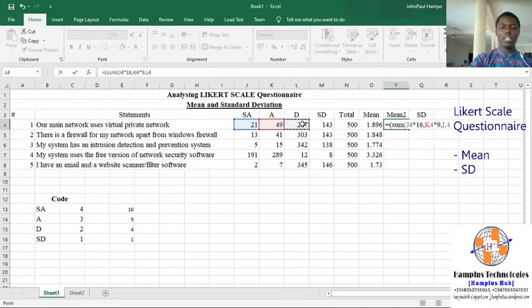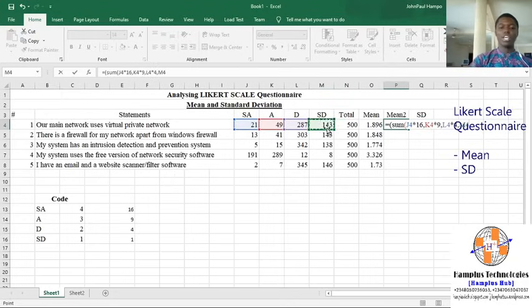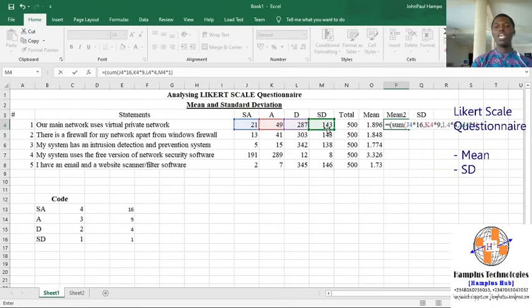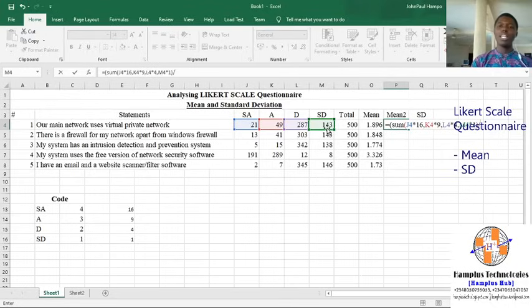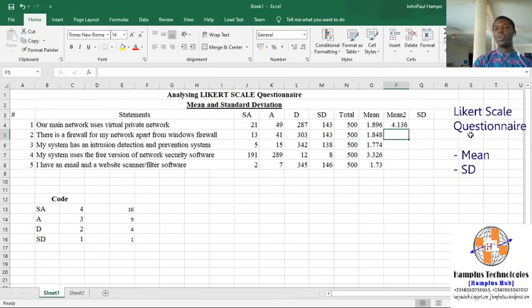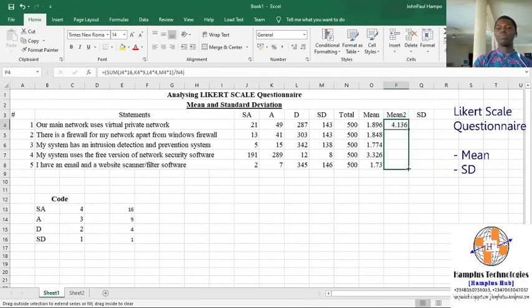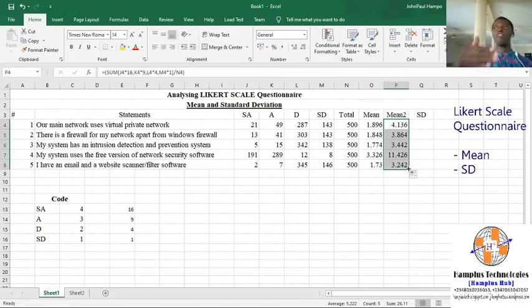Disagree multiplied by 4 and Strongly Disagree multiplied by 1. This gives us the sum for the squared coding. Then we divide also by the total number of respondents. This gives us the second mean of the statement — the second level of mean.